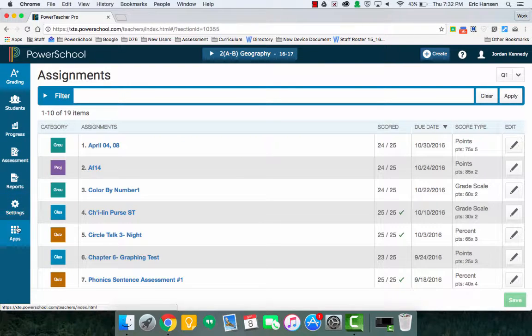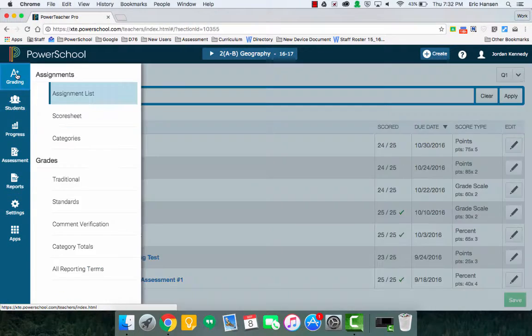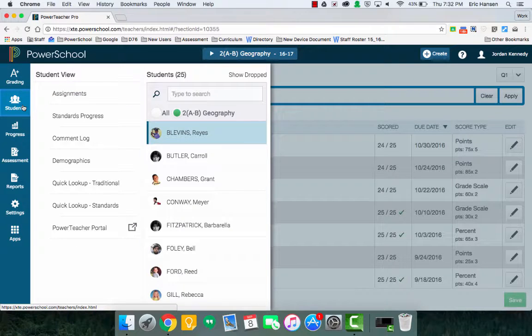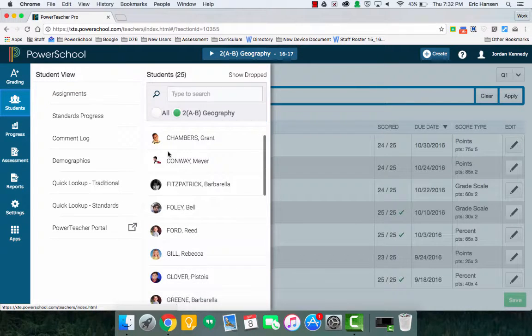The left-hand side is pretty much what we generally have, your grading section. Here is your assignment list, your score sheet and categories we'll get into in different videos. Students will have your student list of all the students you have.